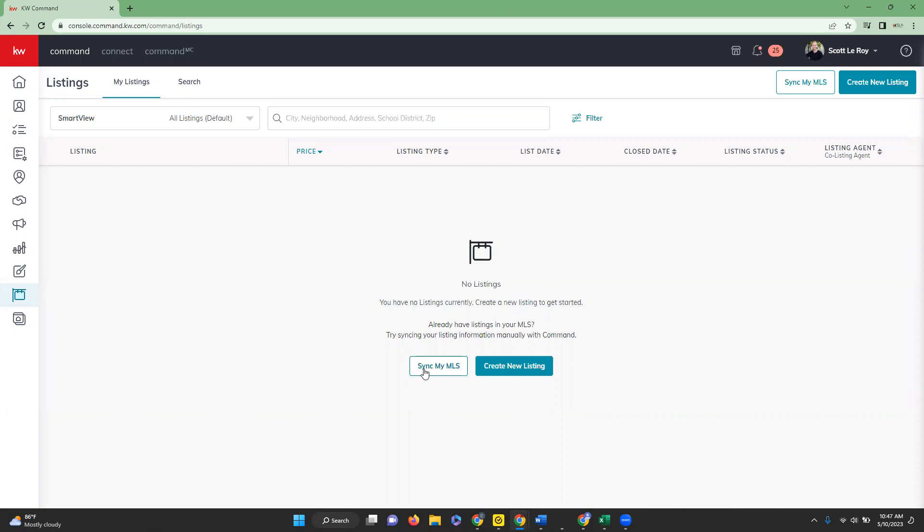So the MCA and the primary agent will then receive a command bell notification up here at the top indicating that the request has been made.